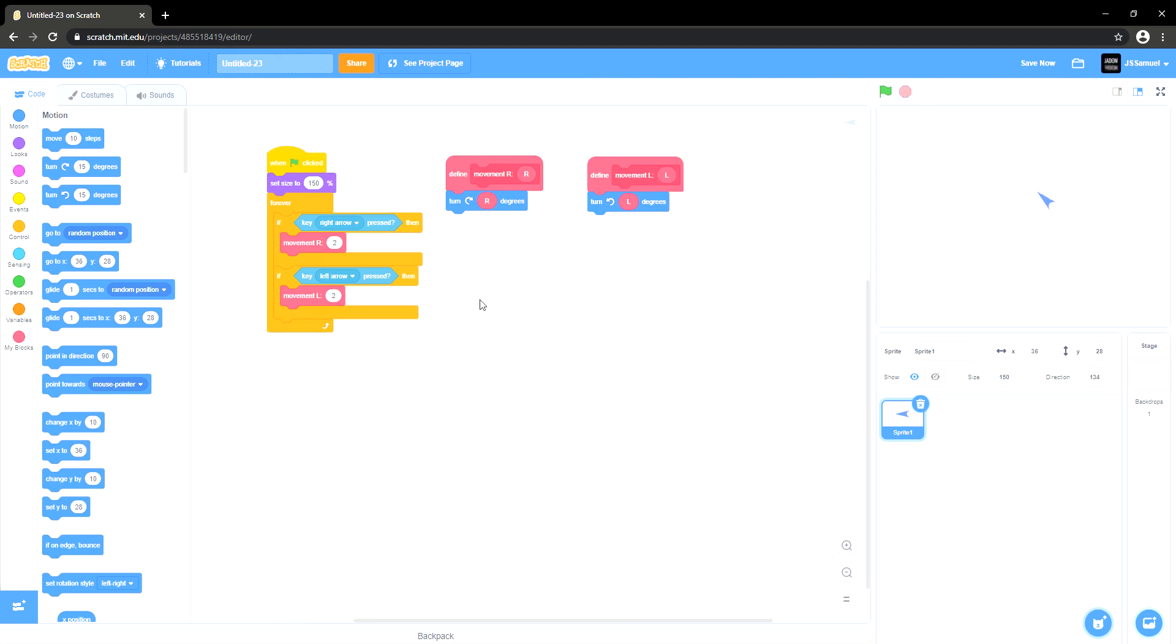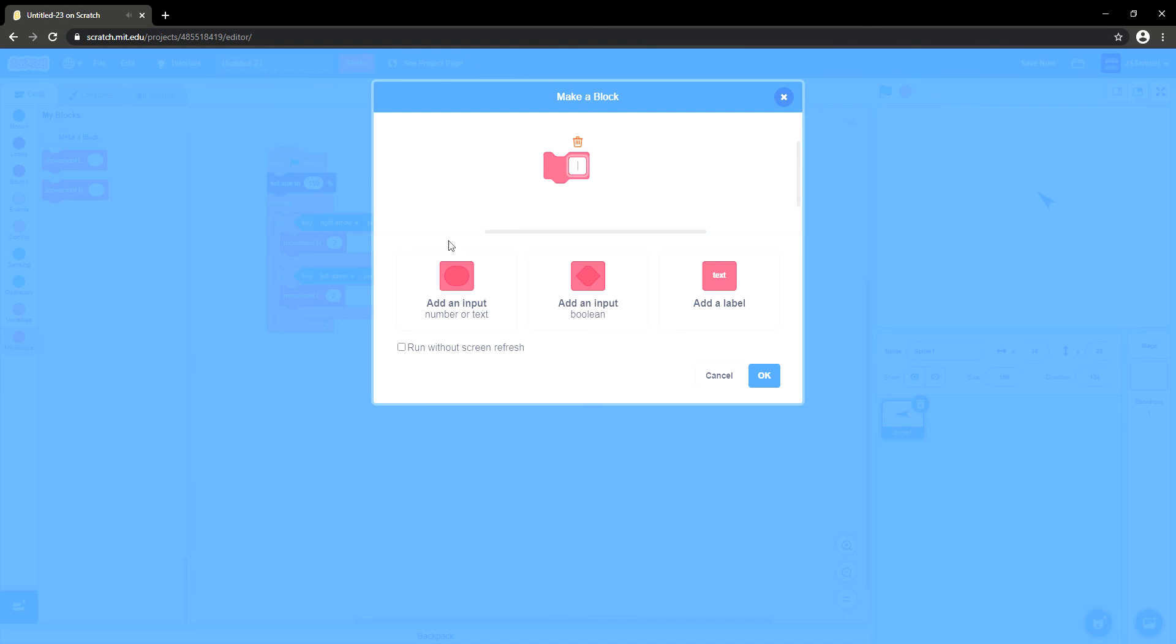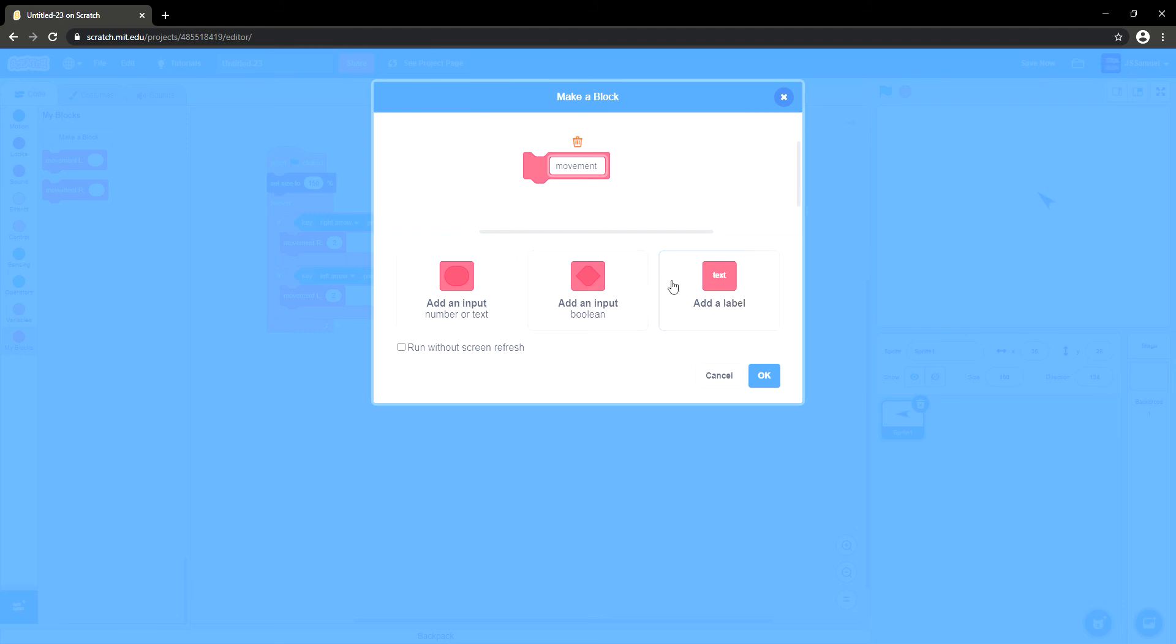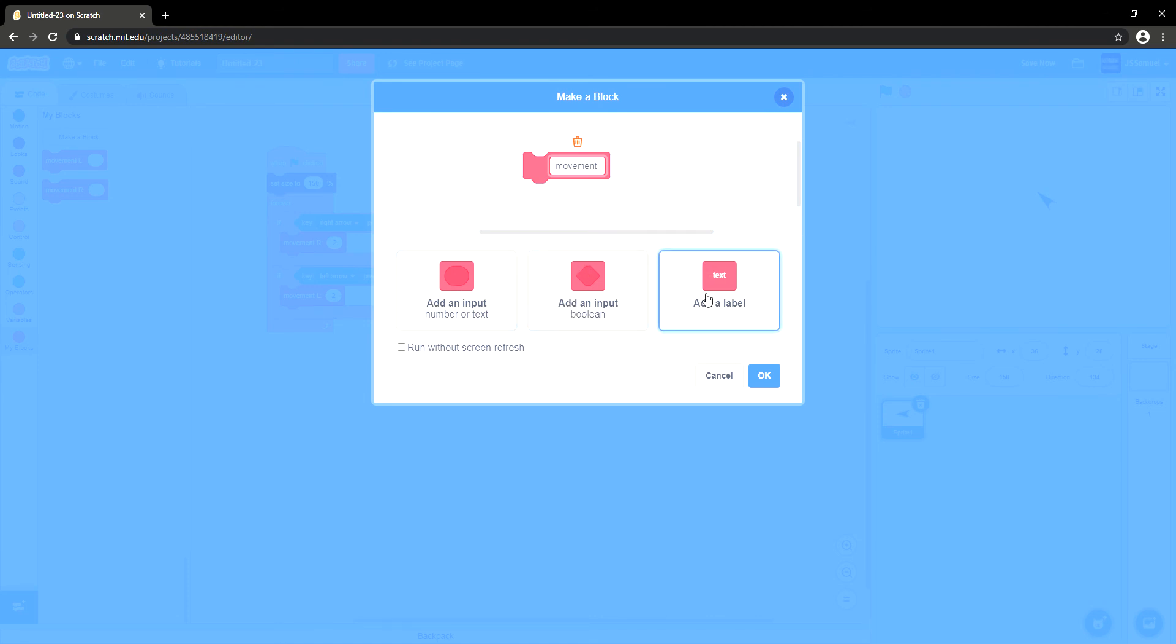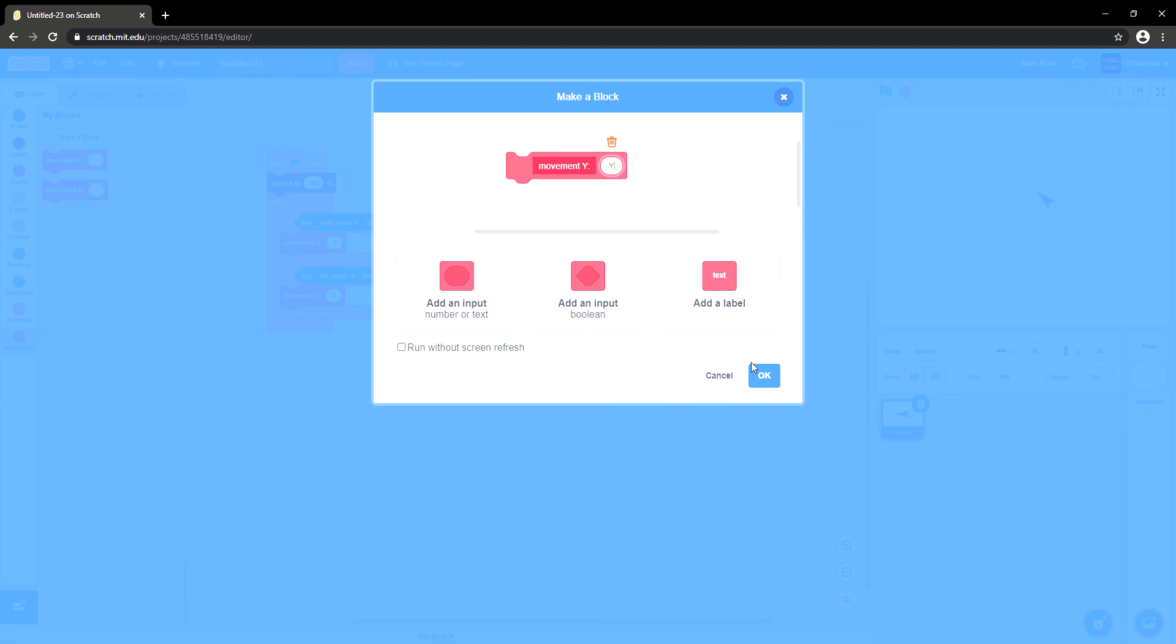Then we can make a new, then we're going to go into my blocks, creating a block, call it movements, and say shift Y colon. There we go. Then we want to click input and call it Y. Here we go.